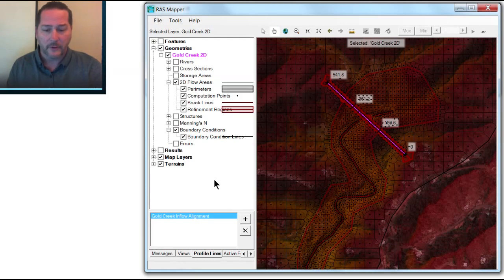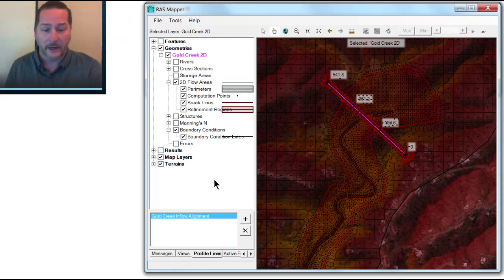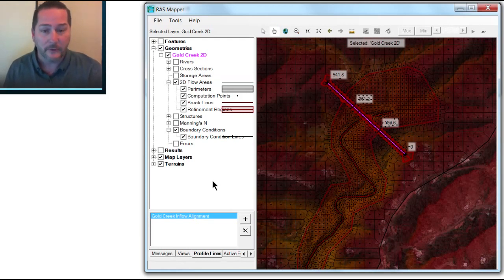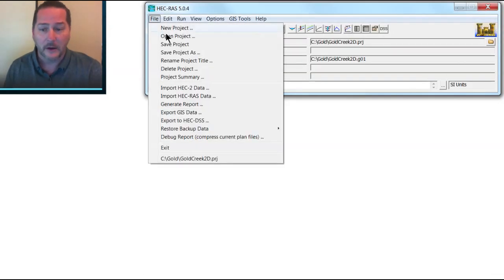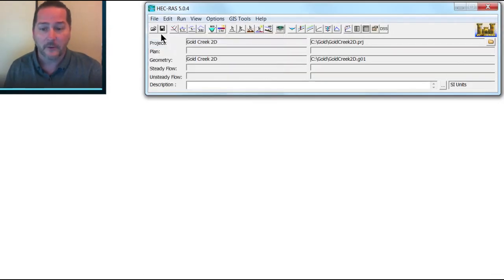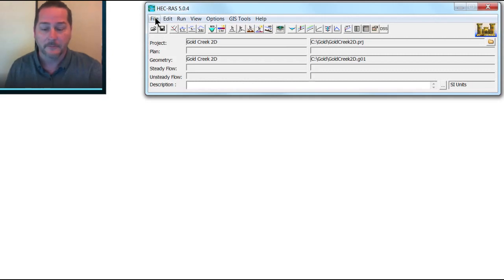So now I'm done with my geometry. I could have done this all in the geometry editor, but it's handy to do it in RAS Mapper with some of these new features. So I'm going to close out of RAS Mapper and go back to my main model. I'll save this just so I can get back to it later on.